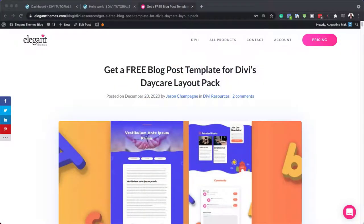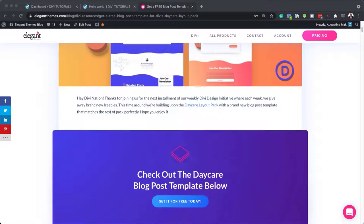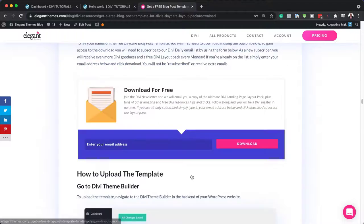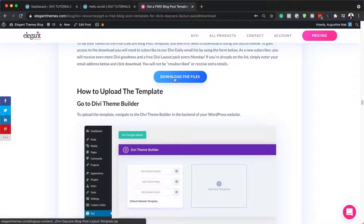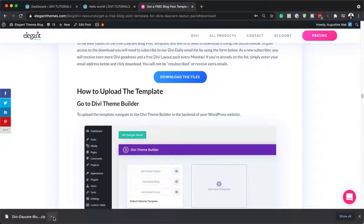The first thing we need to do is to head over to this blog post, which I'll link to in the show notes below. You want to scroll down and click on 'Get It For Free Today', add your email address, and then click on Download. Next, we want to click on the button which says 'Download the Files'. The files have been downloaded to my Downloads folder.